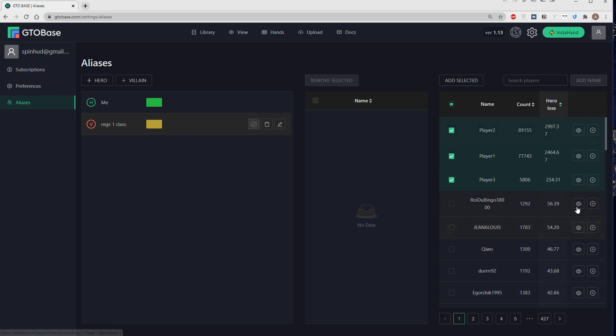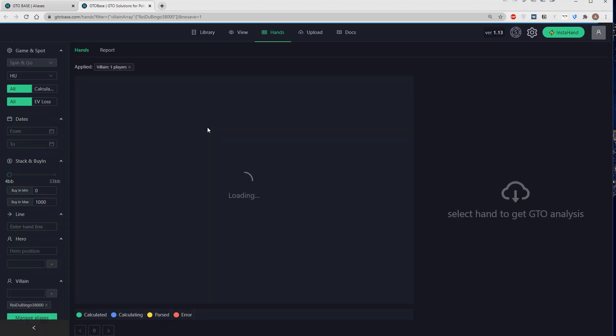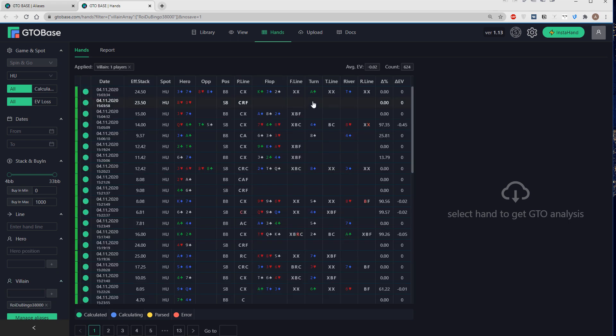And also if we want to see the hands against certain player, we just click on this little eye next to the player's nickname. And we are moved here, where our villain is already selected here in the filter. And we see all the hands against him.